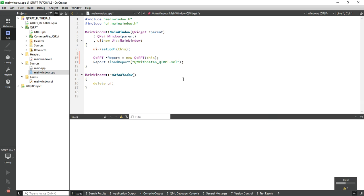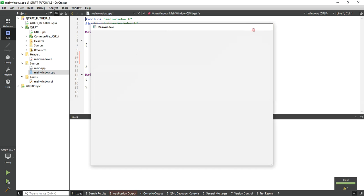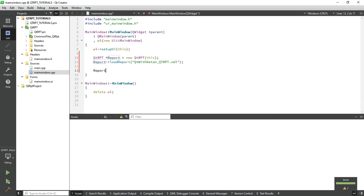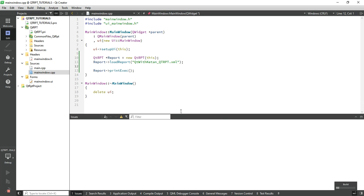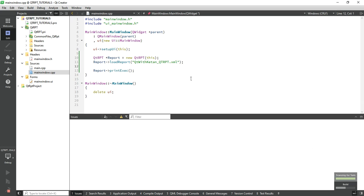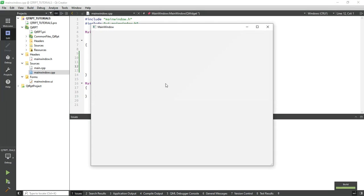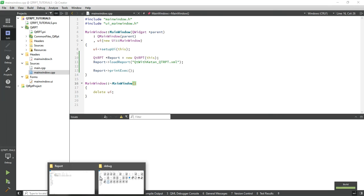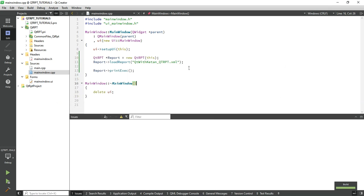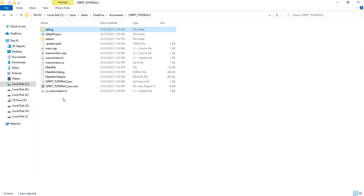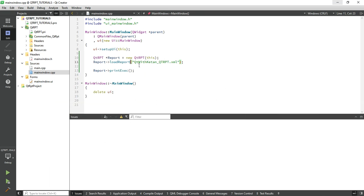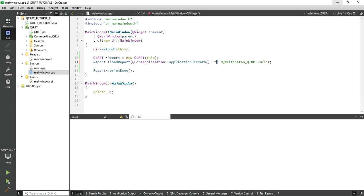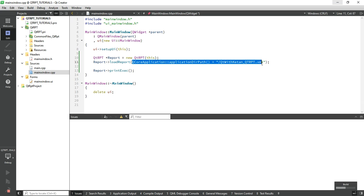Now simply call the print execute function. So let's run the application. You can see our print preview dialog but the report was not loaded. Just correct the path. Let's run the application. You have to provide your report file path here - the application directory path. Now run the application.